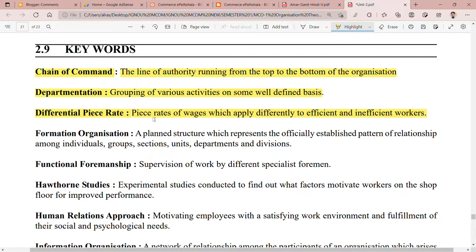The next point is formal organization. Formal organization is a planned structure which represents the officially established pattern of relationship among individuals, groups, sections, units, departments, and divisions. All these elements work under a planned structure and try to achieve their goals.